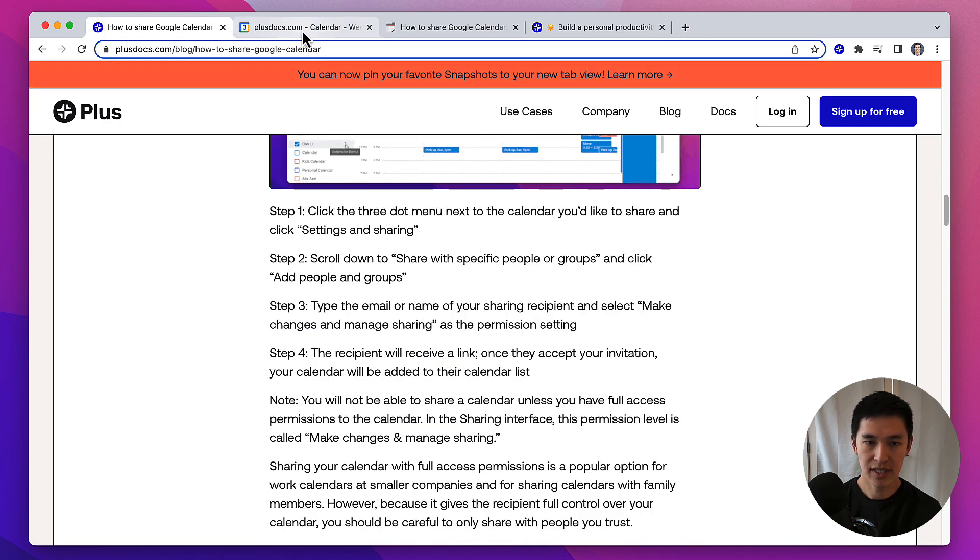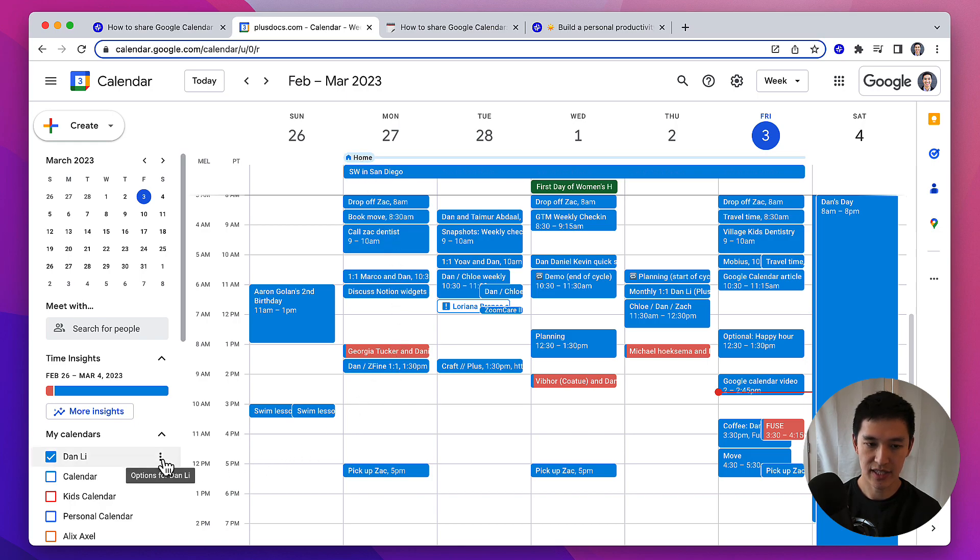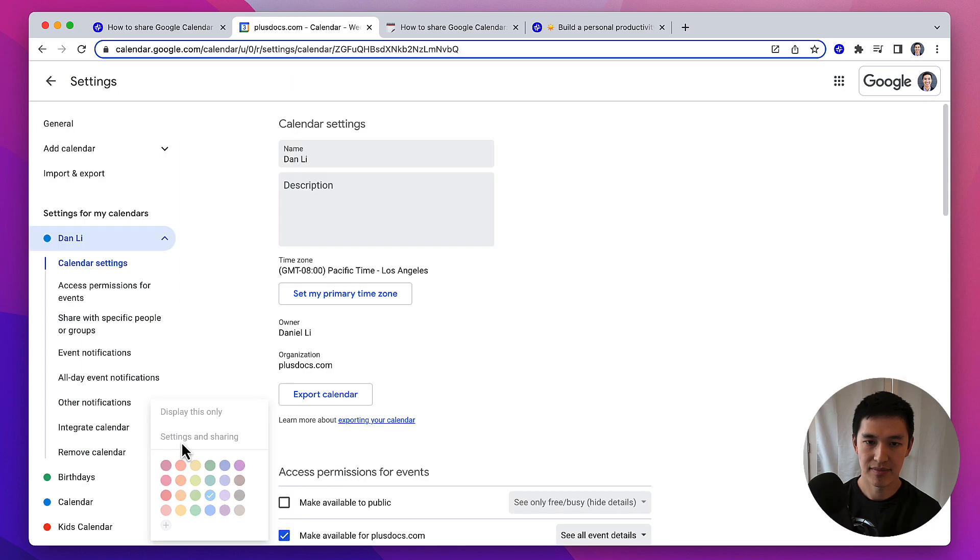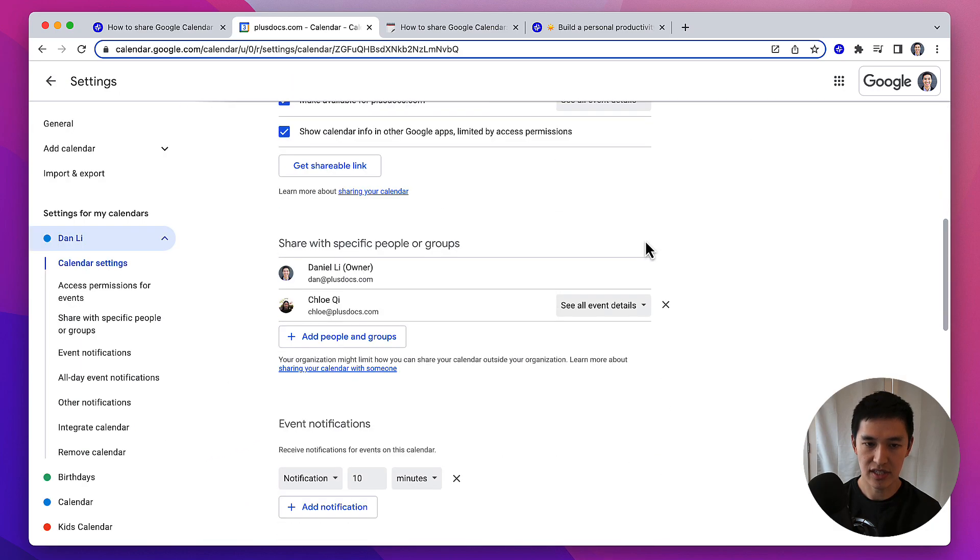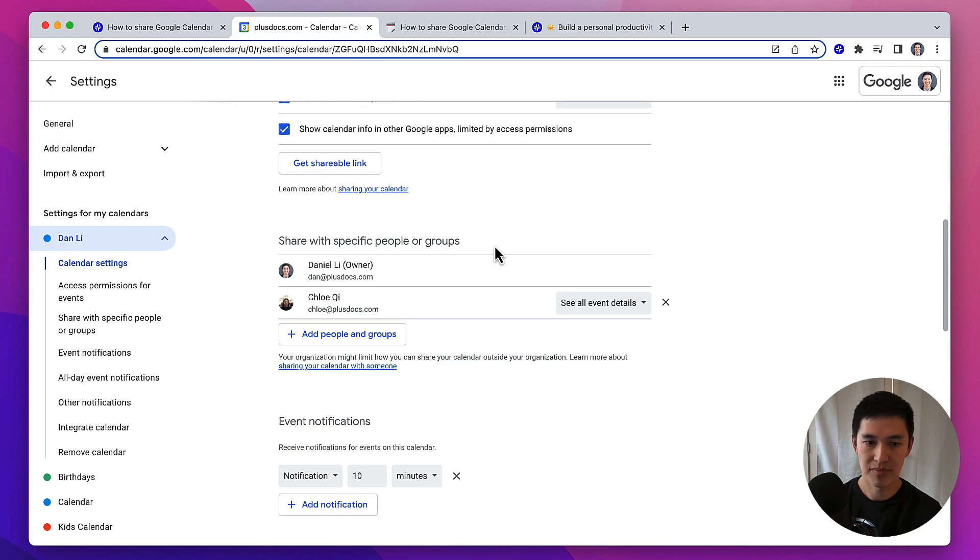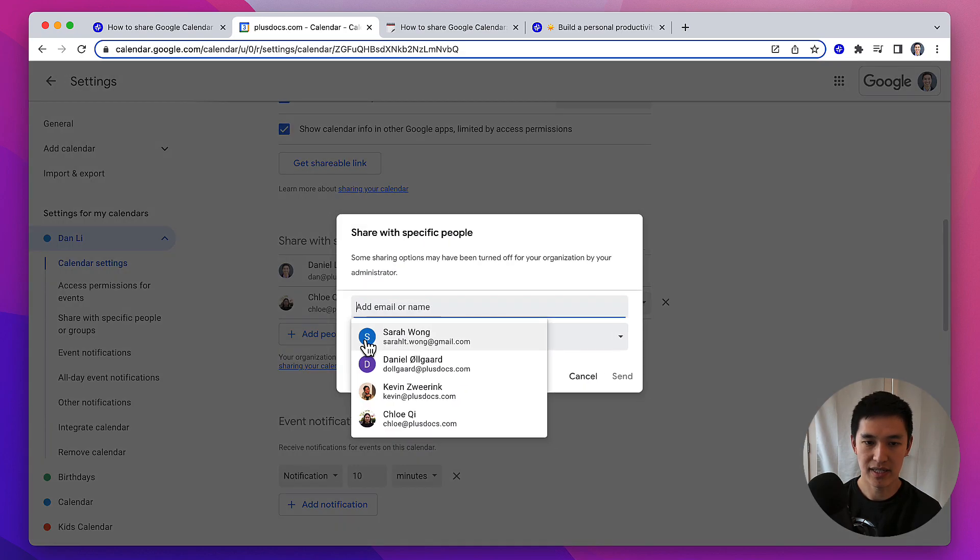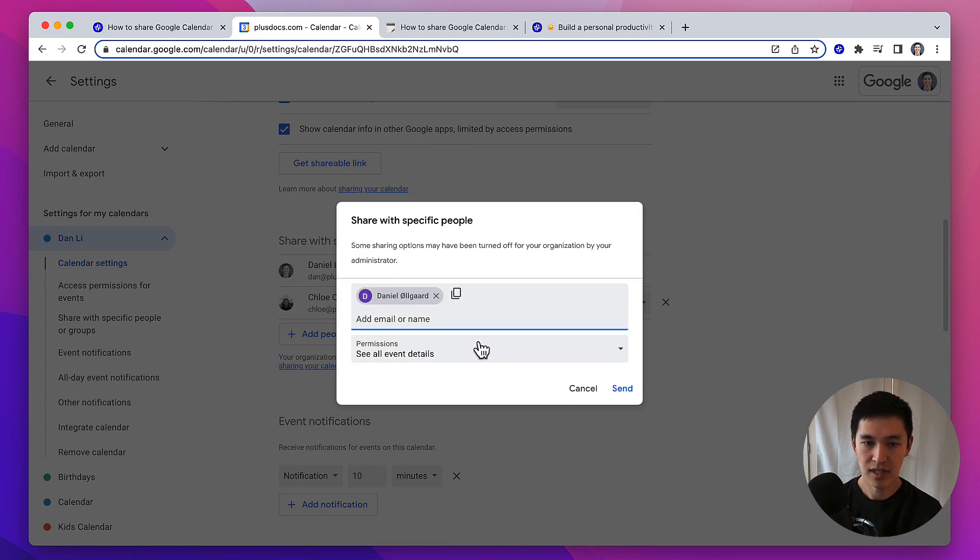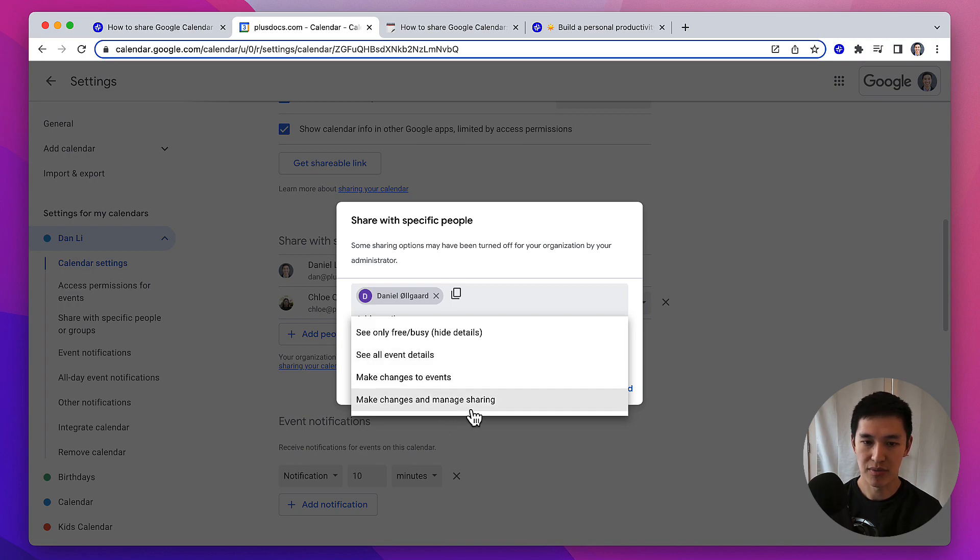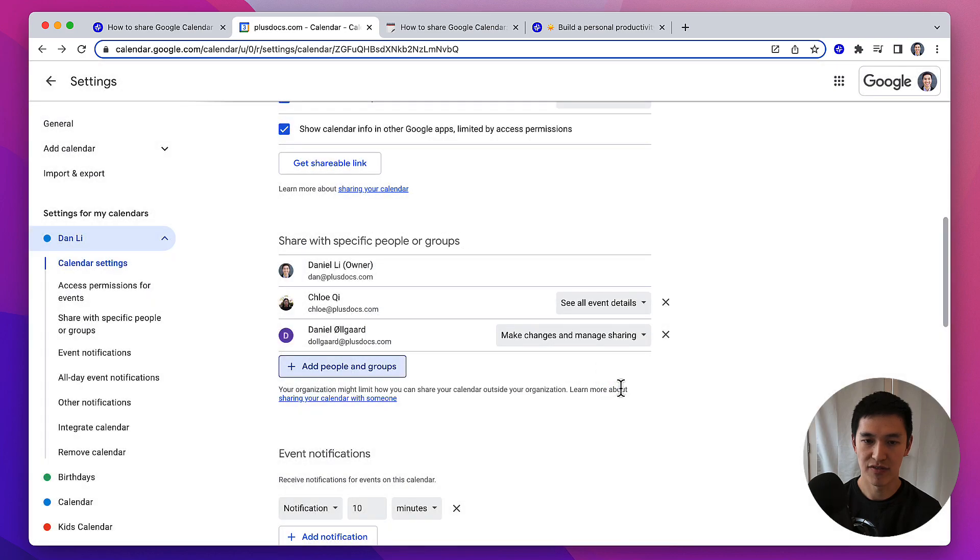Step one is going to be going to your calendar, clicking the three-dot menu next to the calendar you'd like to share, clicking settings and sharing, scrolling down the page until you see share with specific people or groups, clicking the add people button, and then typing in the name of the person you'd like to share with. From here, change the access permission to make changes and manage sharing, and now you've given someone full access to your calendar.